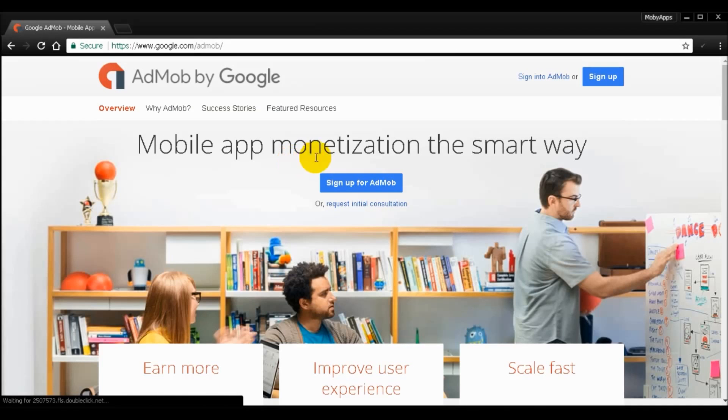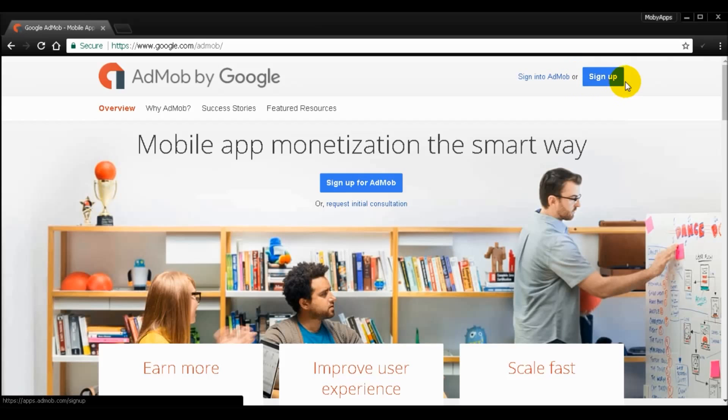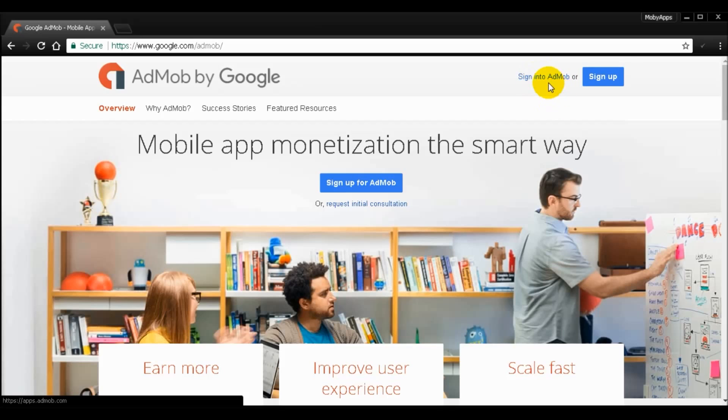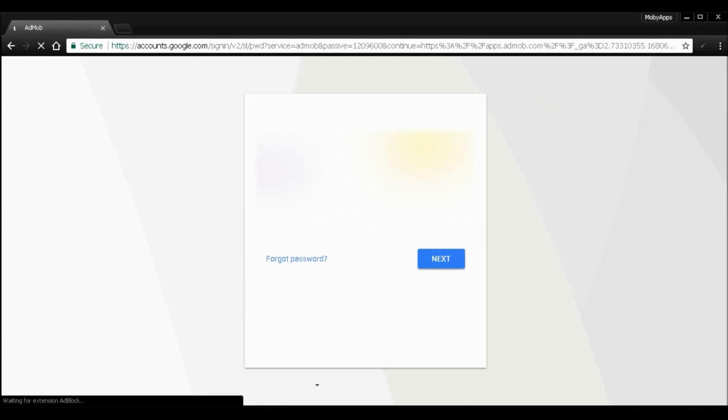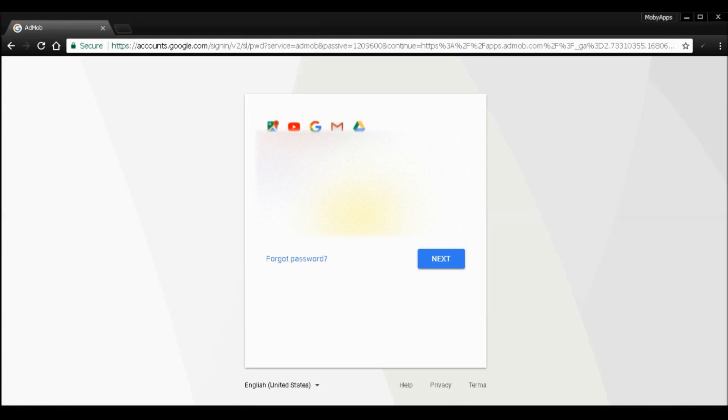So now we're going to sign into AdMob. If you don't have an AdMob account, I recommend to register or sign up for an account and then just fill out the forms. After that, you can go directly or sign into your AdMob. Make sure you have a valid Gmail address.